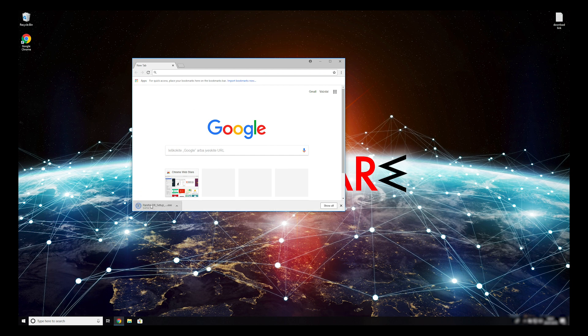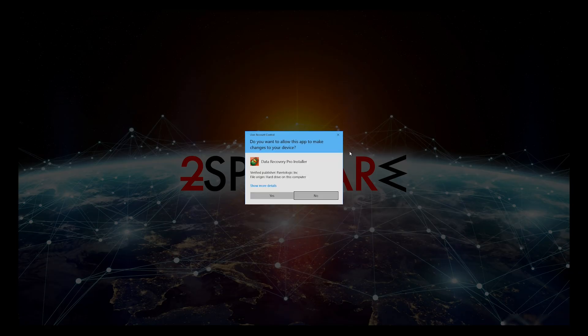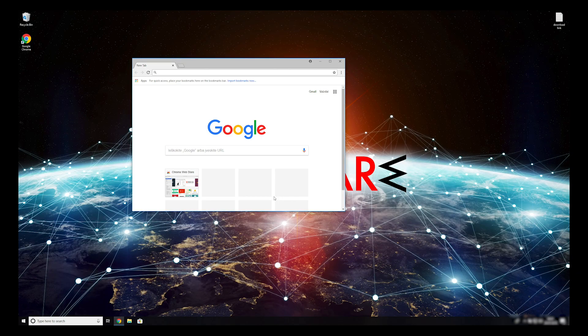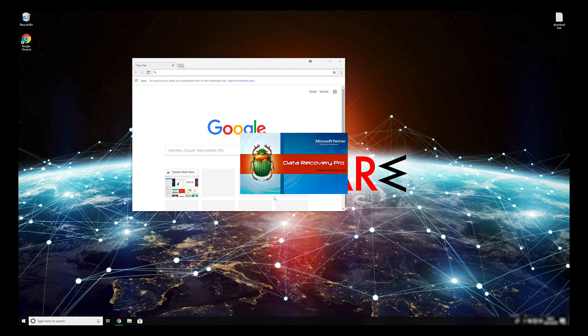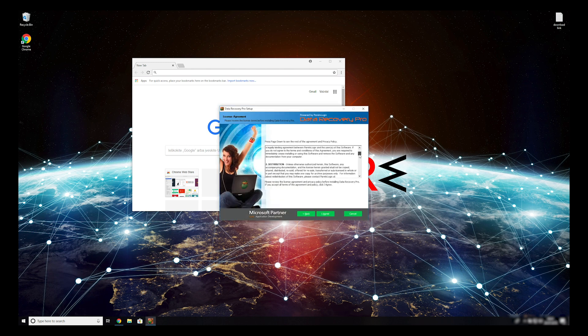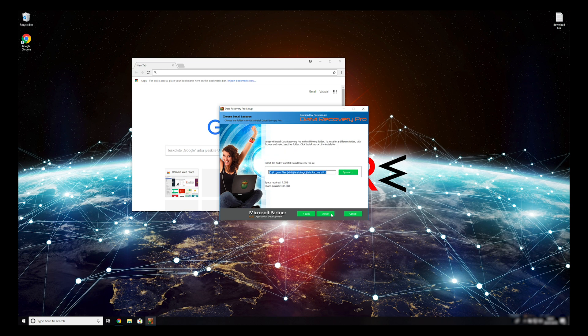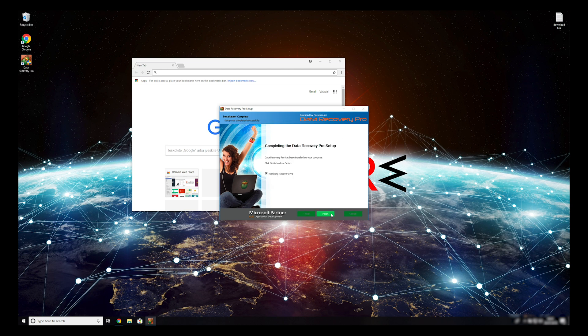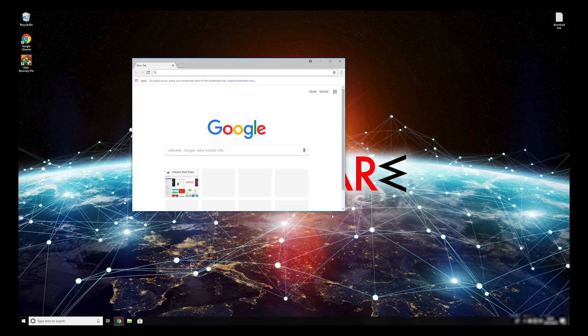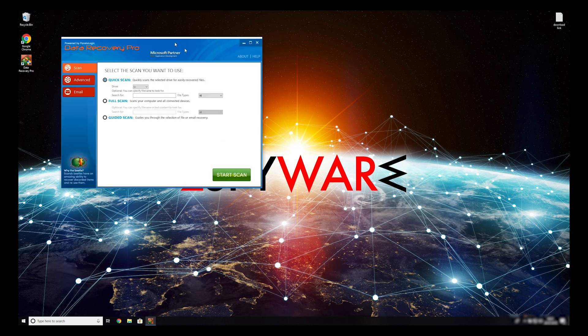Double-click to open the installer. Press Yes to allow the program to be installed. Follow the installation steps and agree with Terms of Service. Now, press Finish to open the data recovery program.